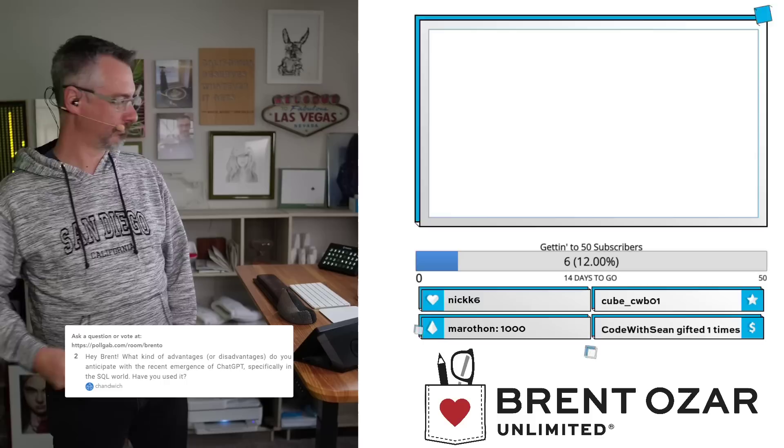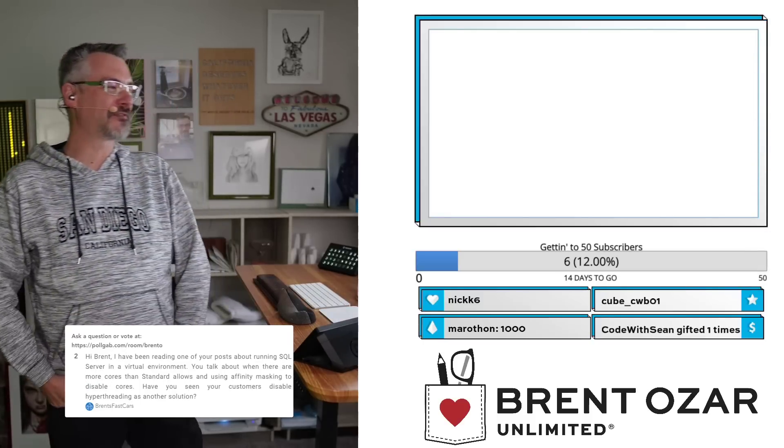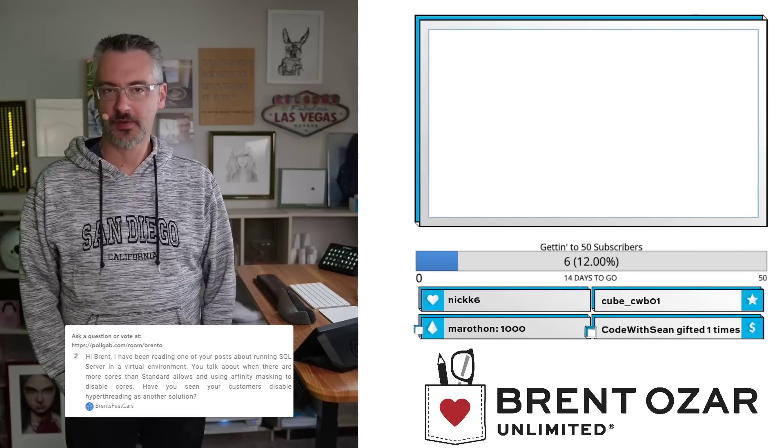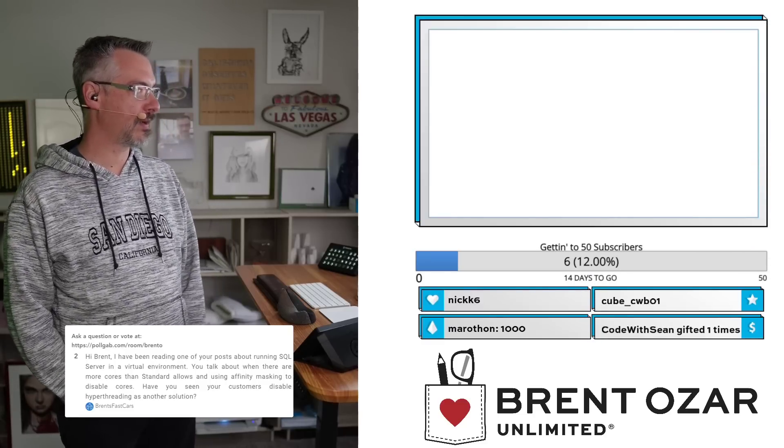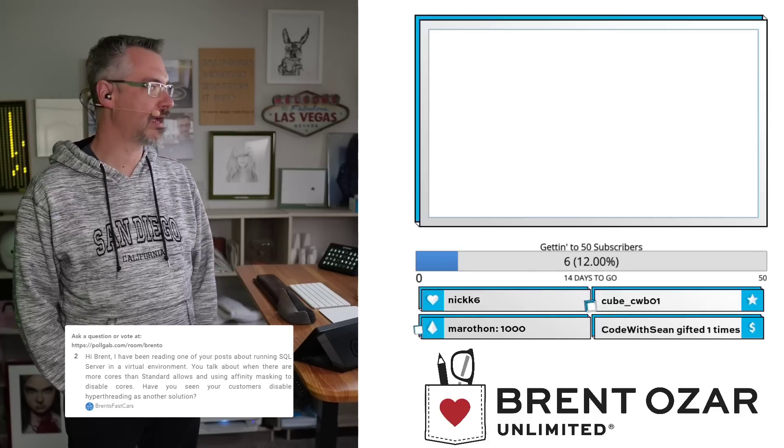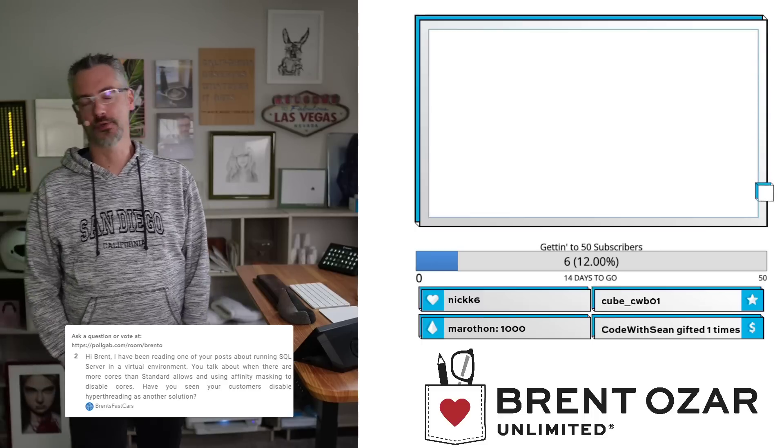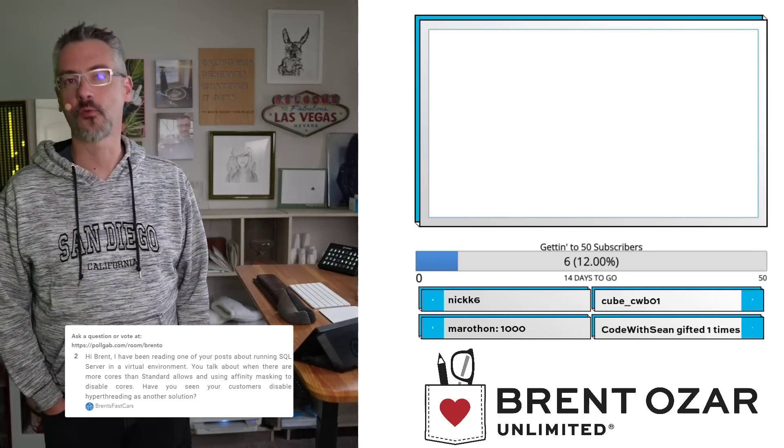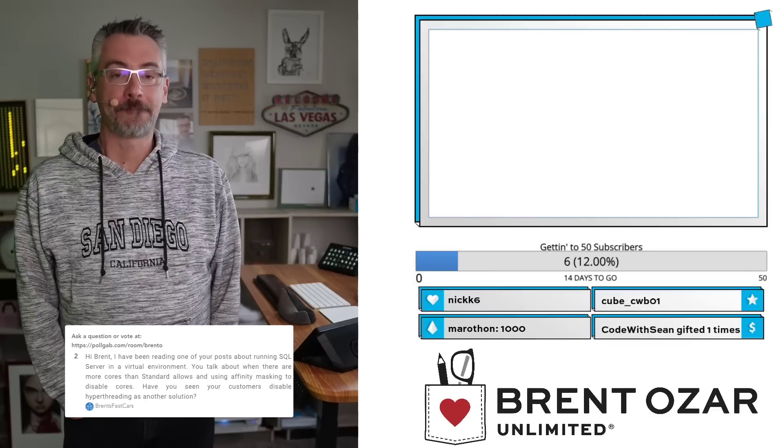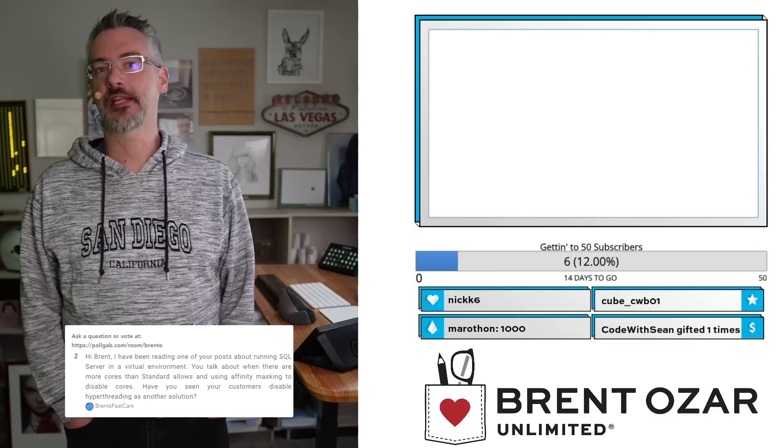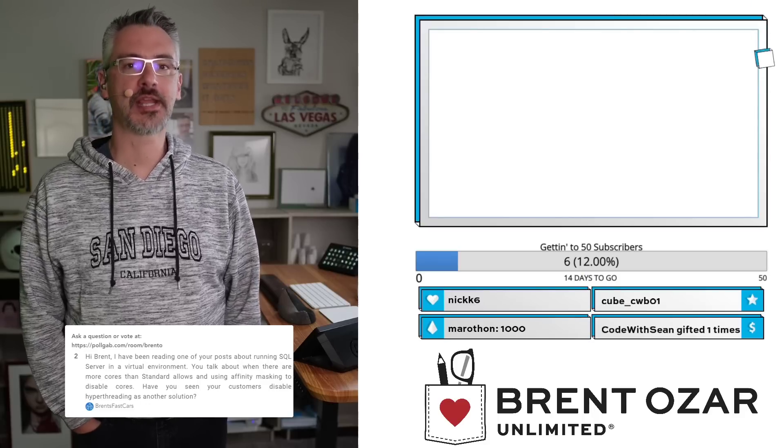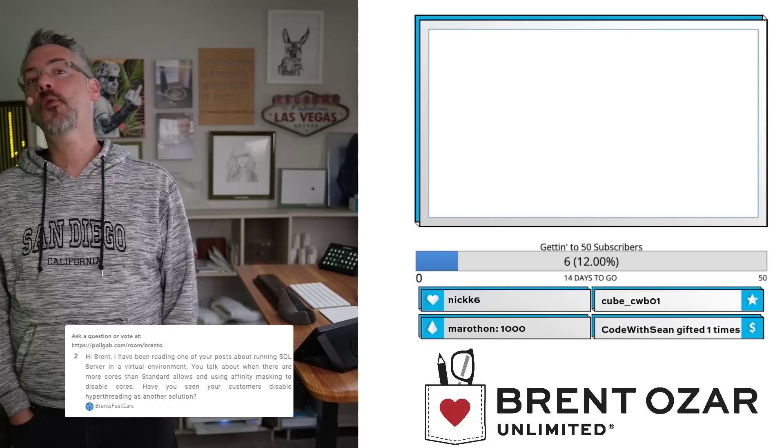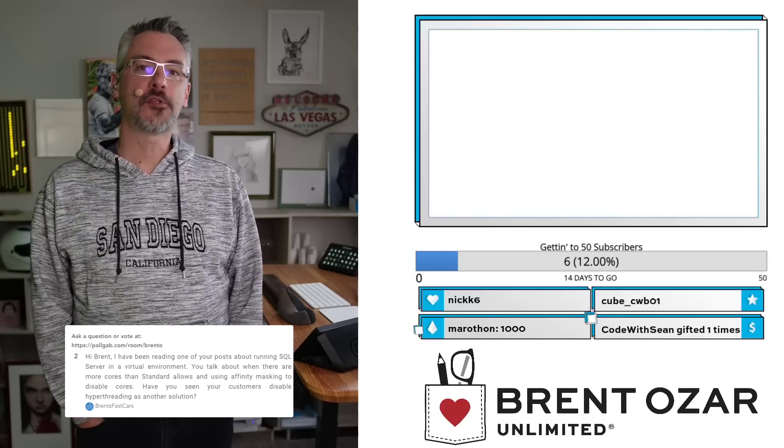Next up we have Brent's Fast Cars. Brent's Fast Car says, 'Hi Brent, I've been reading one of your posts about SQL Server virtualization. You talk about when there are more cores than Standard Edition allows and using affinity masking to disable cores.' No, you misheard something in there. Inside my videos, I don't know where you heard that from. If you think that you did hear that, go back and rewatch that video again but pay a little bit more attention this time.